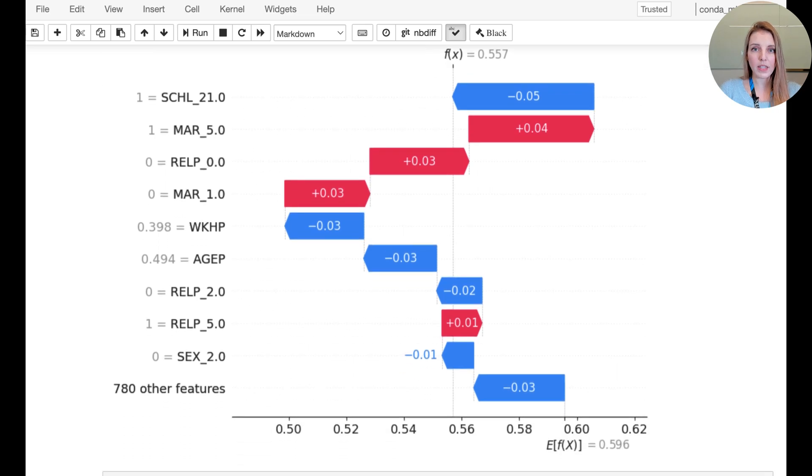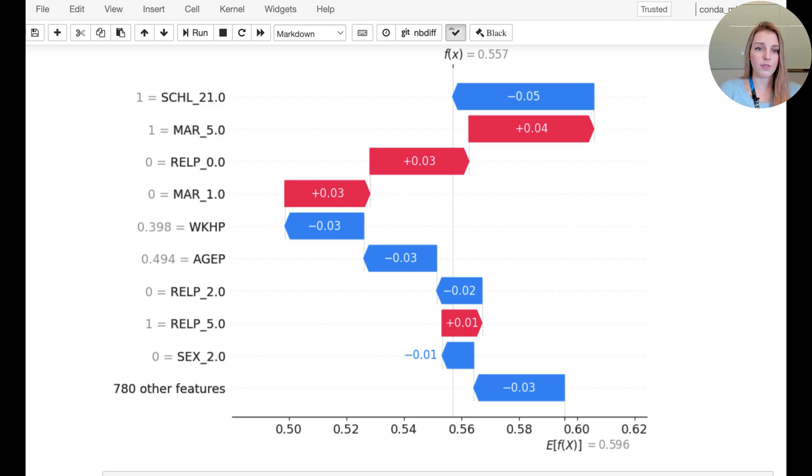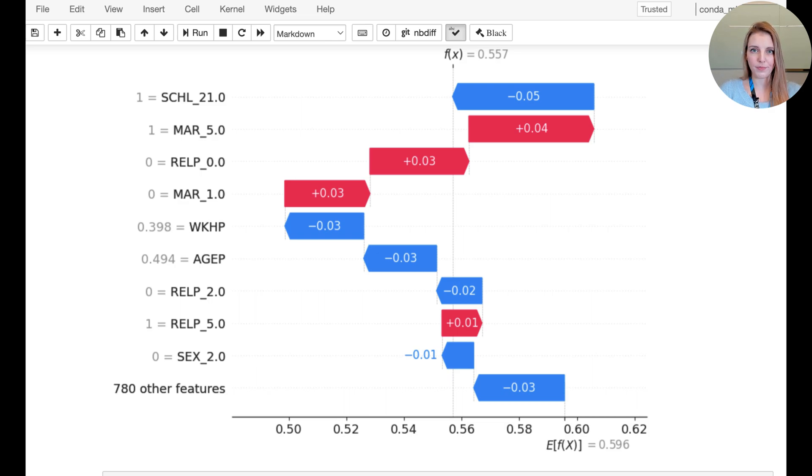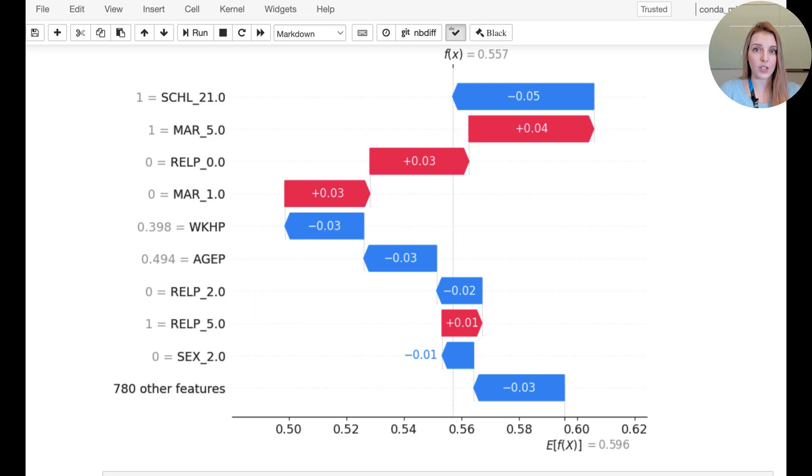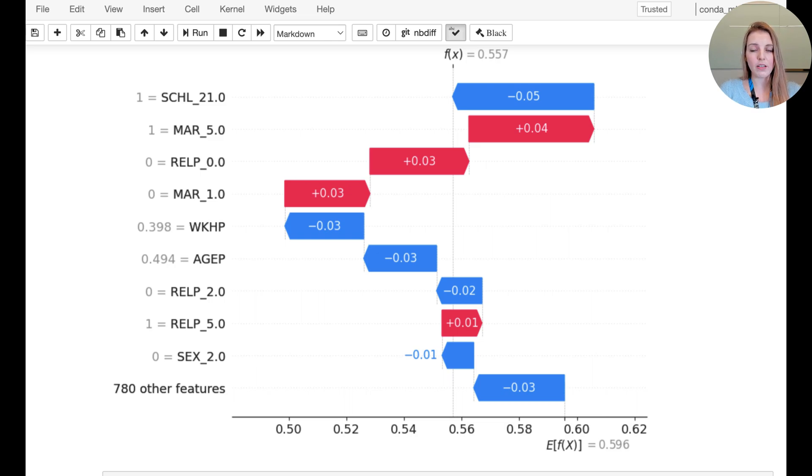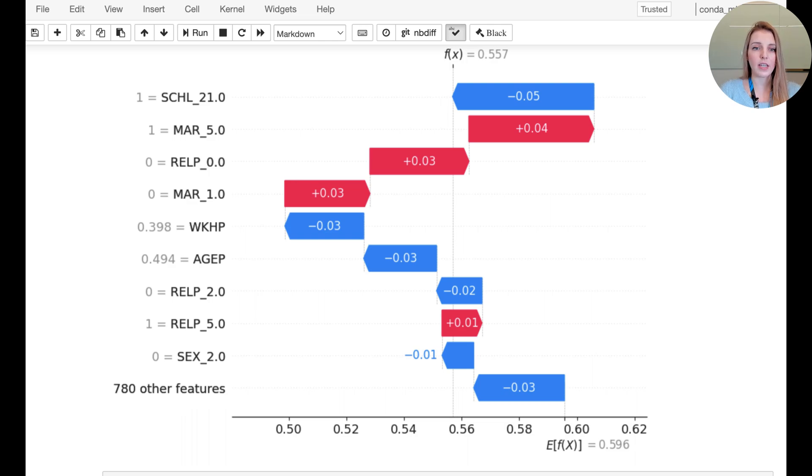The expected value is 0.596, and you can see how the different features add or subtract from that value to arrive at the final 0.557 value. You should also notice that you have certain features that have a positive contribution and other features that have a negative contribution. You can also tell what the feature value is or the class. So in the first row, you can see that schooling class 21 was positive. So this particular instance, this data point, this person did have schooling category 21,